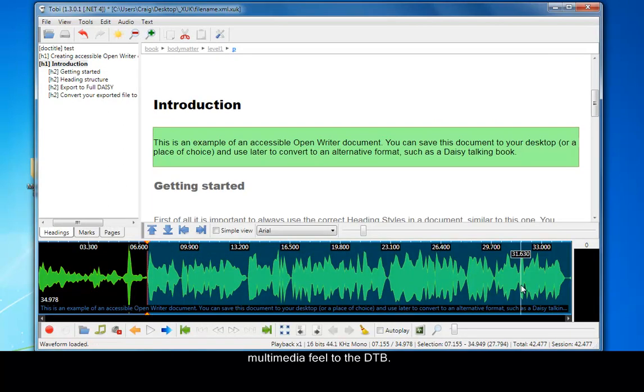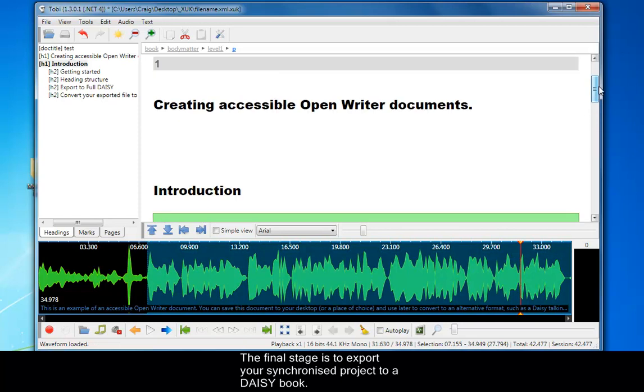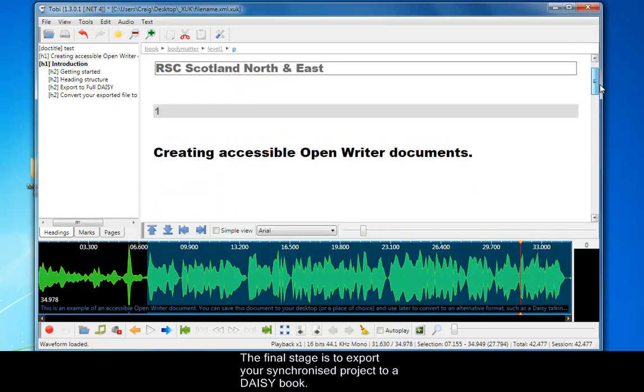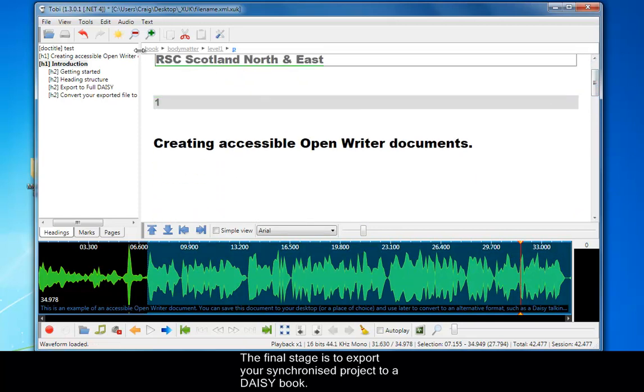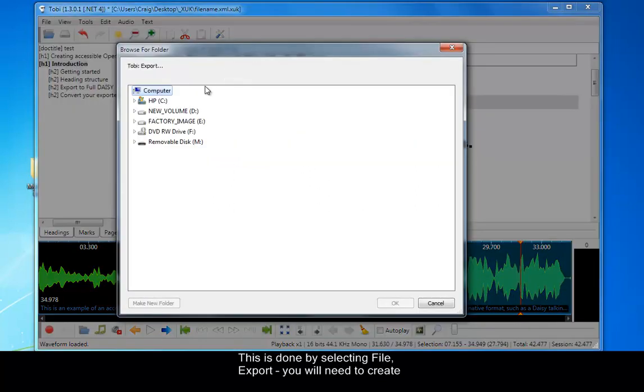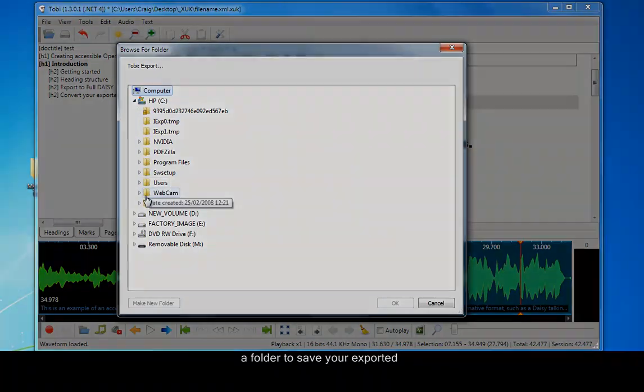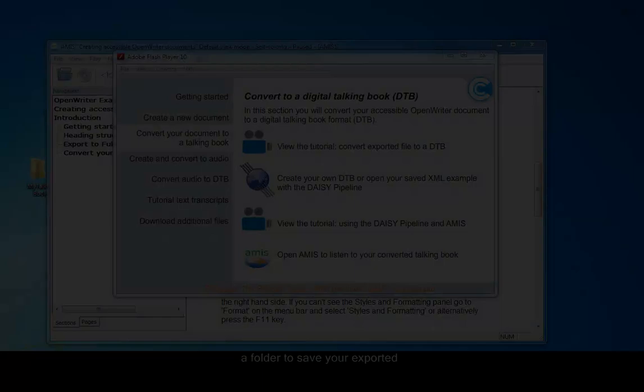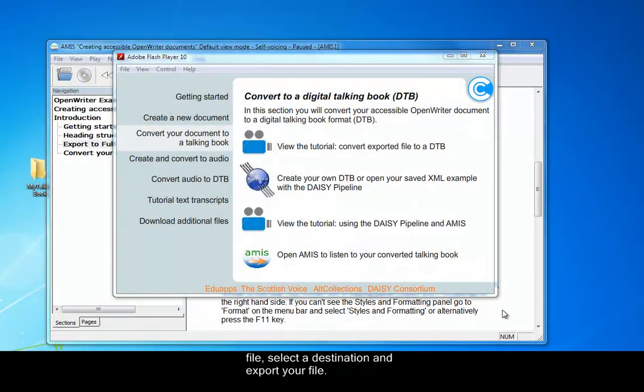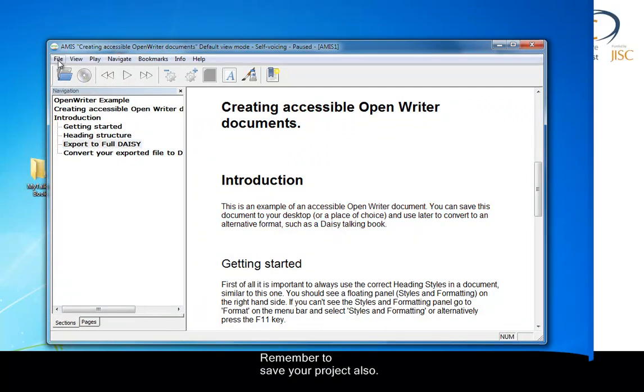Once you're ready, once it's all synchronized, the final stage is to export your synchronized project to a DAISY Book. This is done by selecting File and then Export. You'll need to create a folder to save your exported file, then select a destination and export your file. Remember to save your project as well.